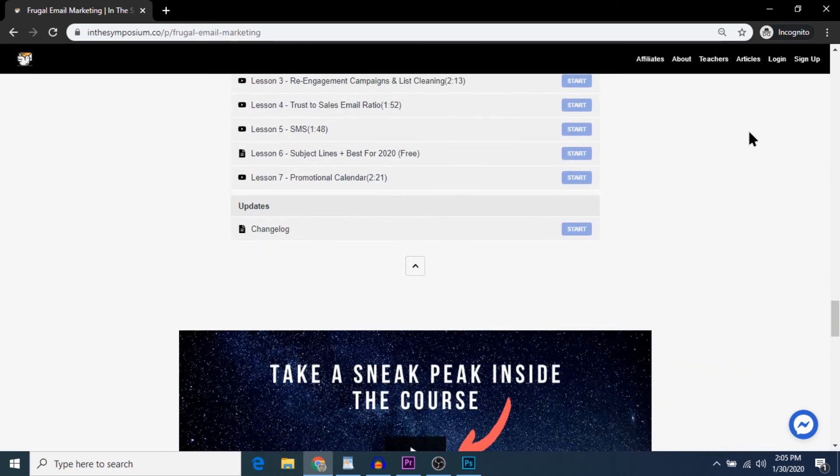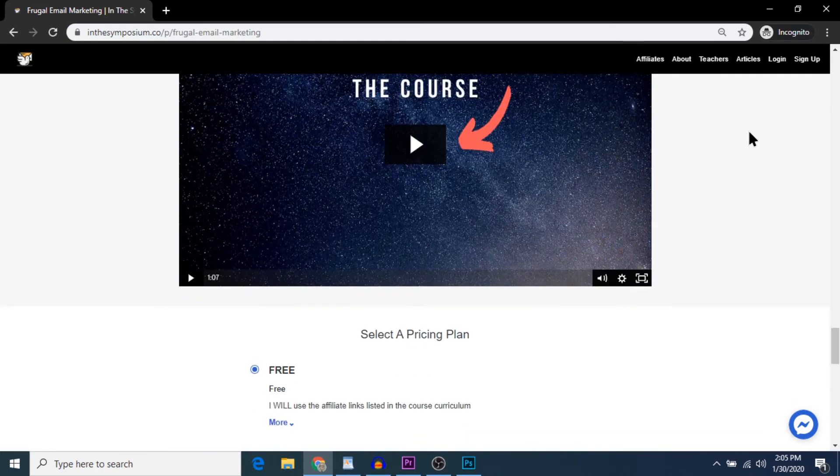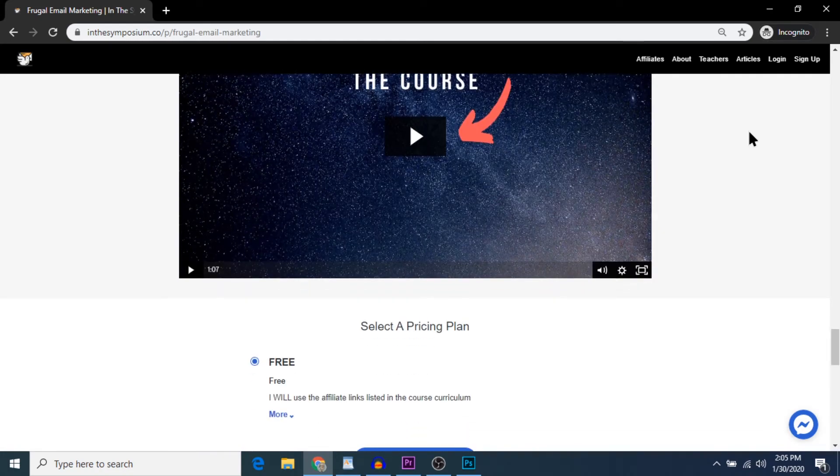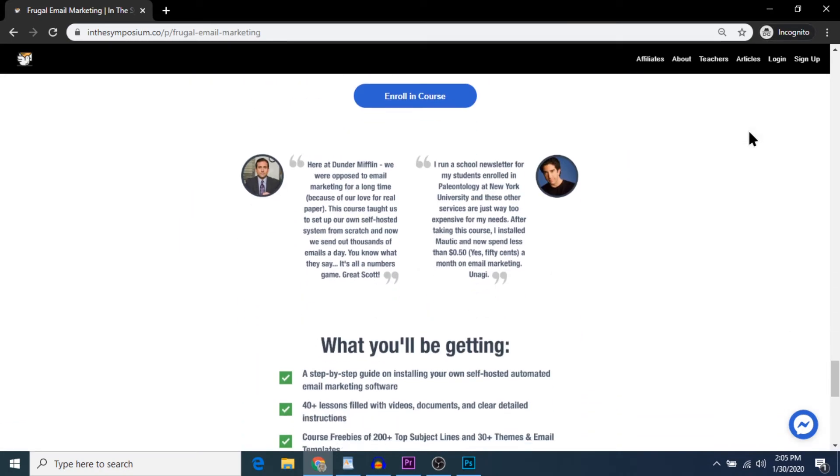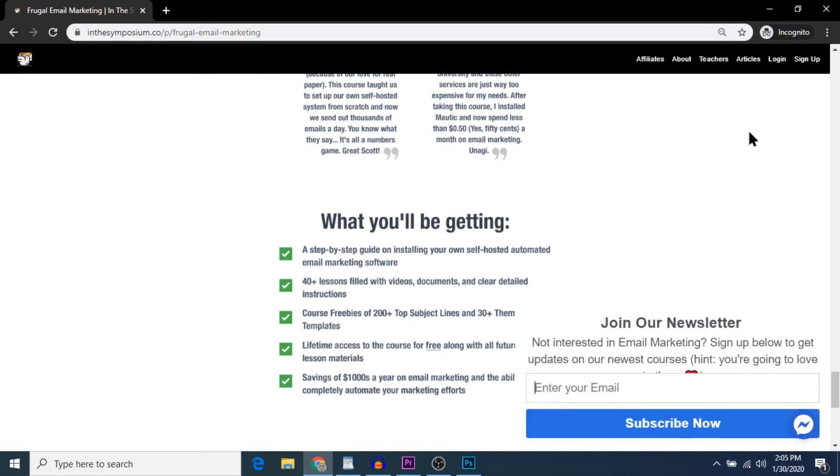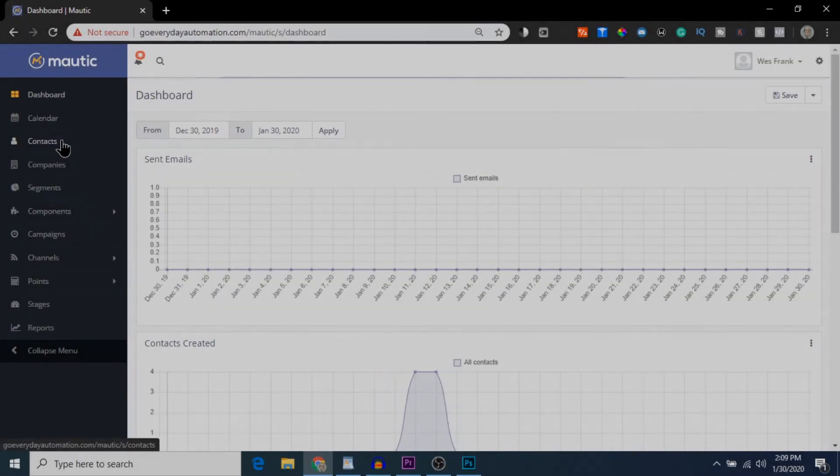Just want you to know it can be a little complicated at first. There is some coding involved, but I show you how to do everything in those videos.